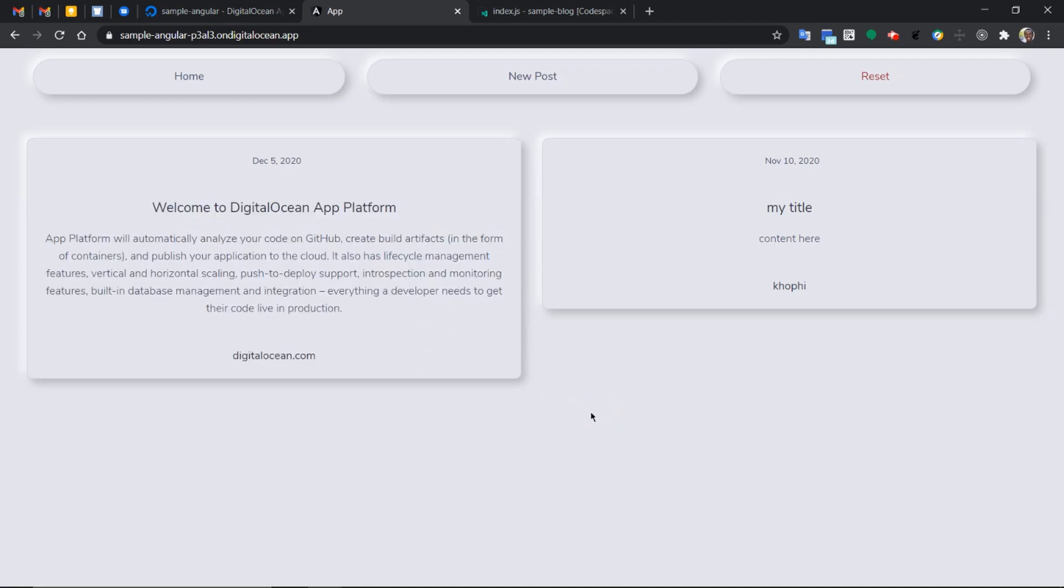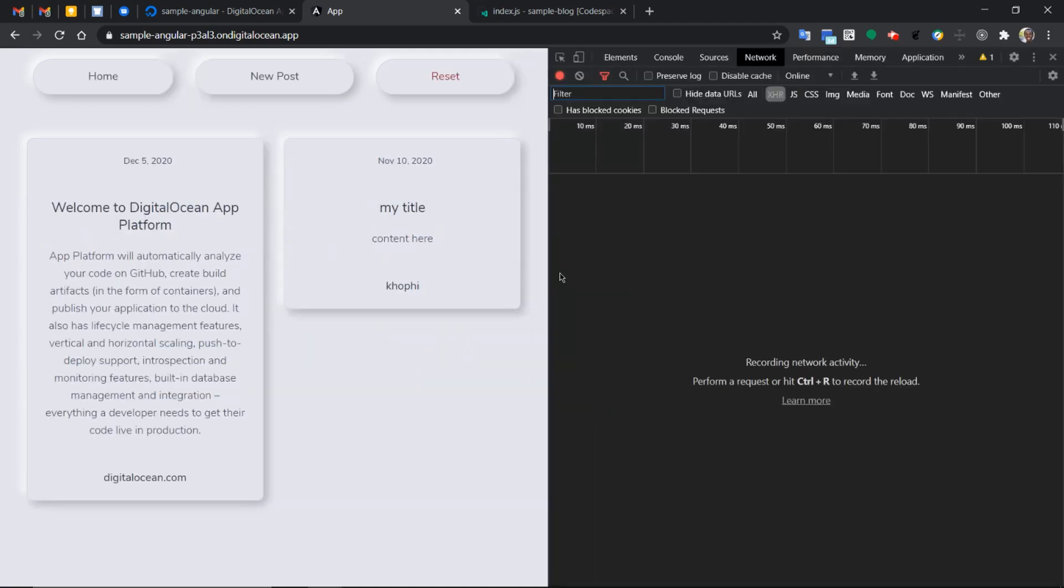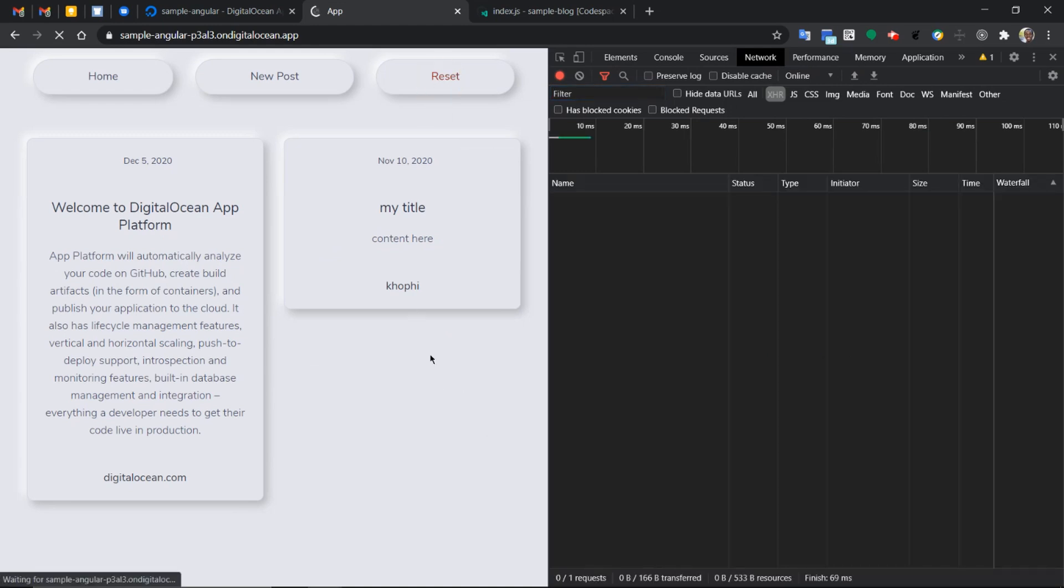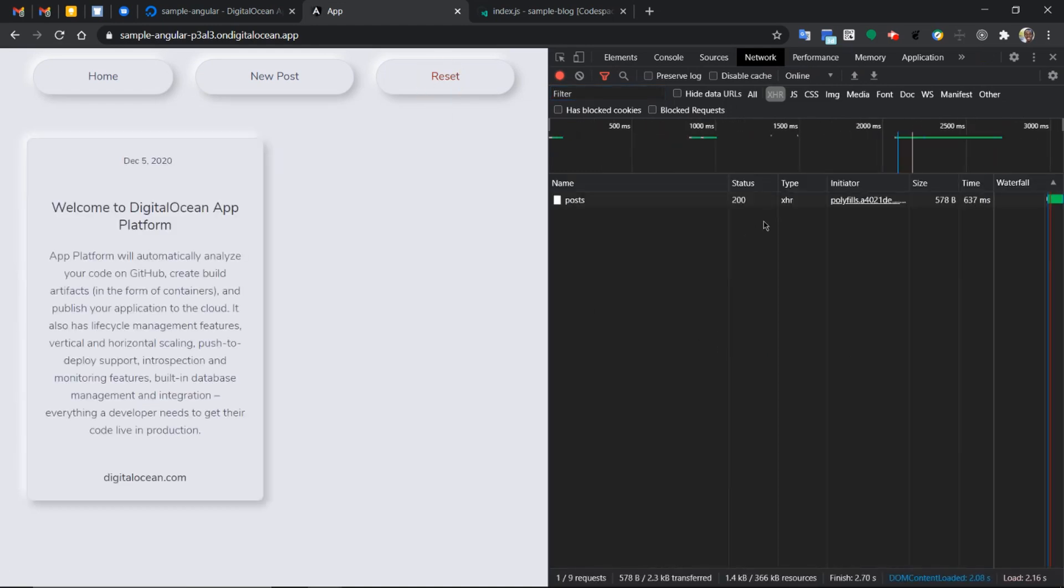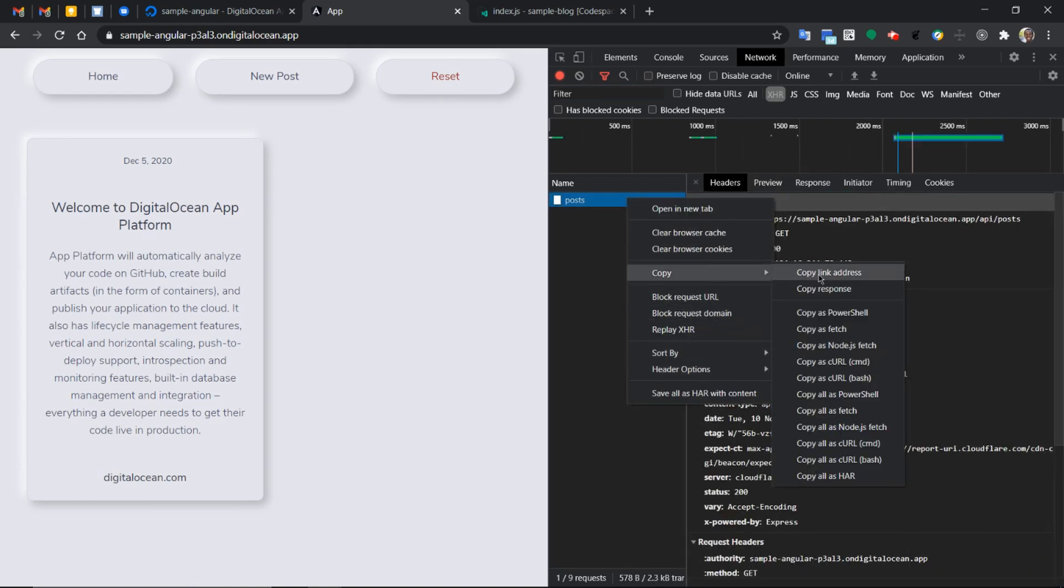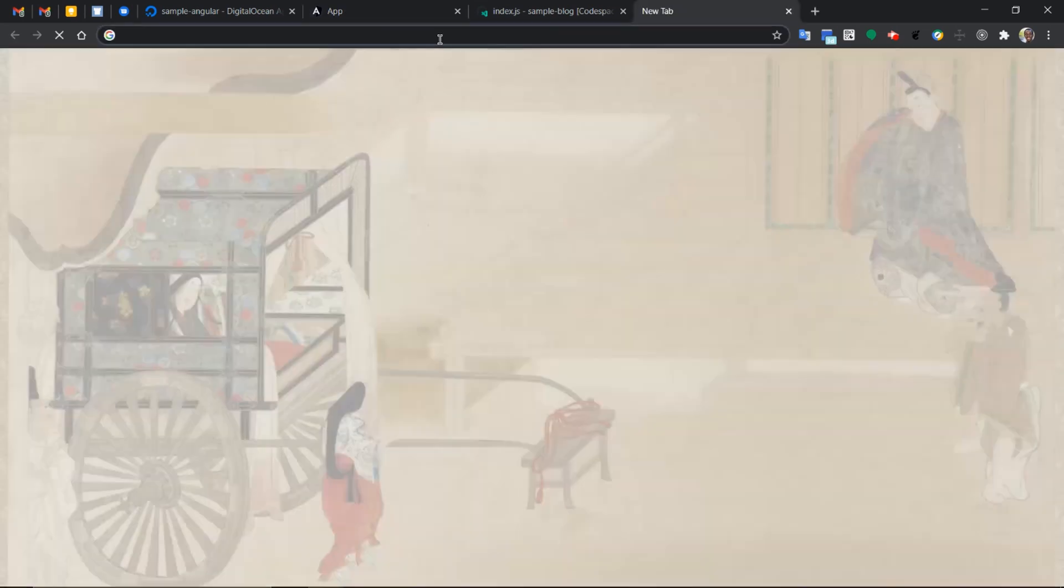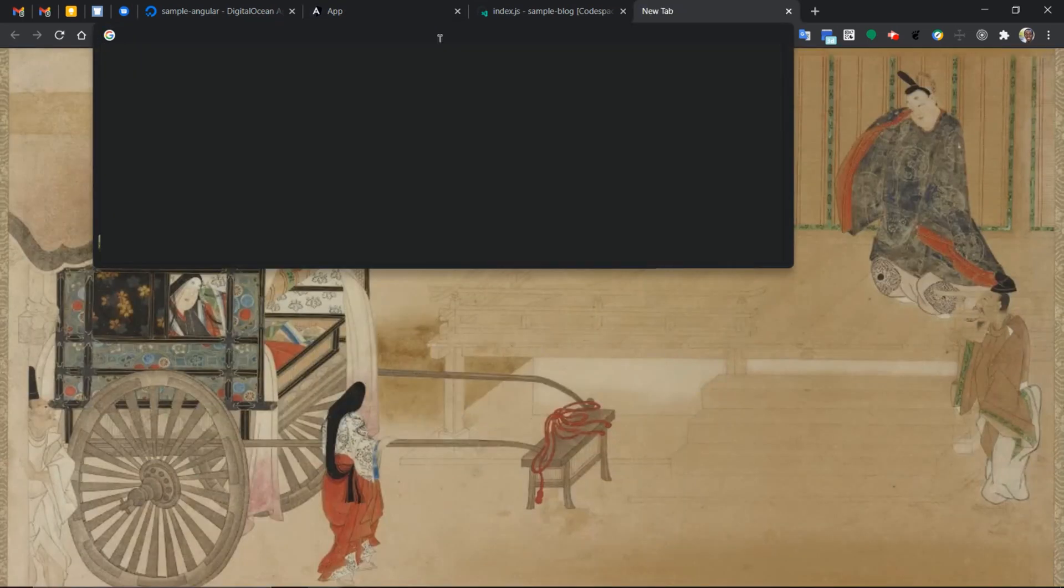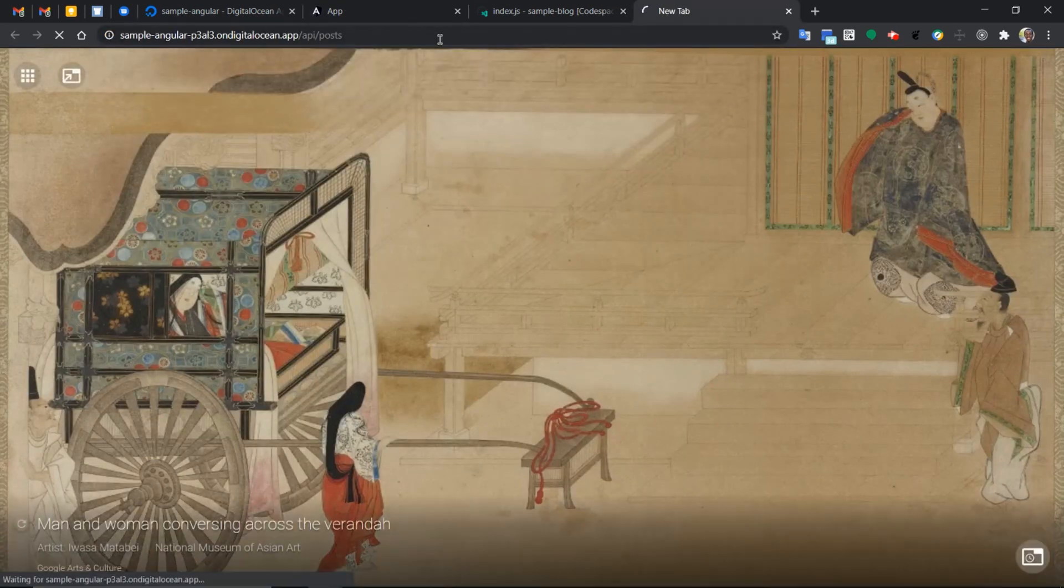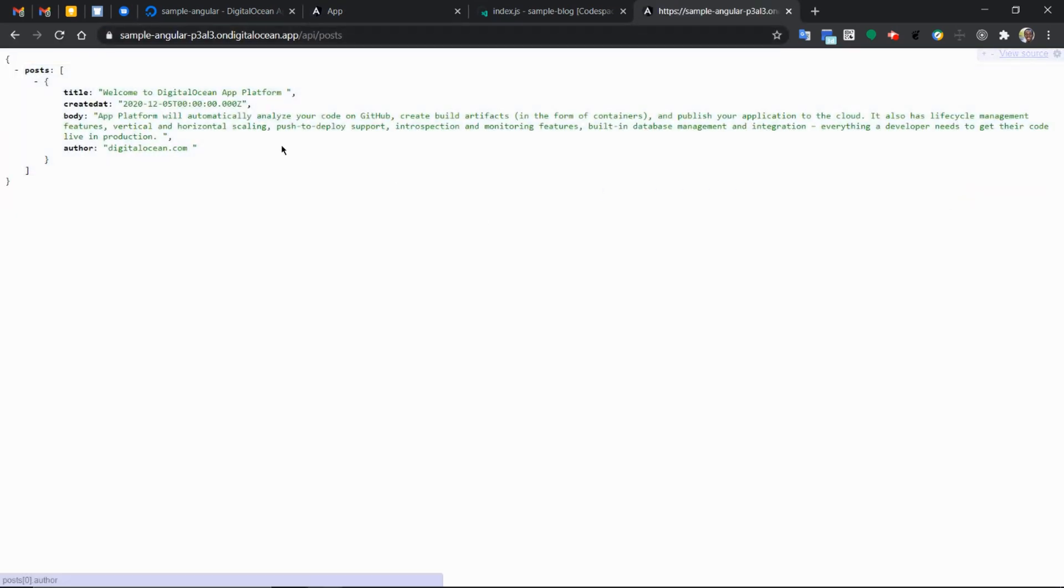To verify that we can come back to our application, inspect it through this. So copy, copy link address. Let's open and paste. So you can see that it's coming from the endpoint for real.